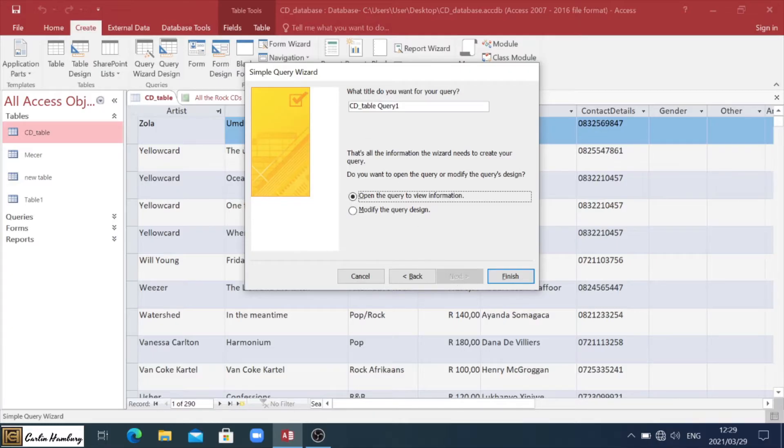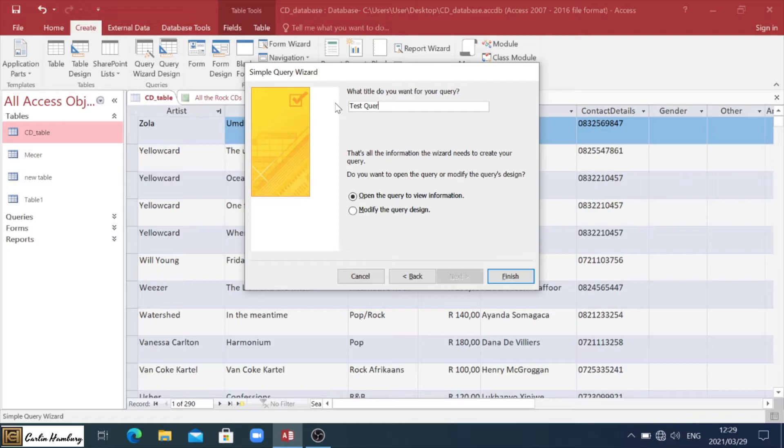Now I can put a title for my query. So let's just say test query one, in case I've done this before.